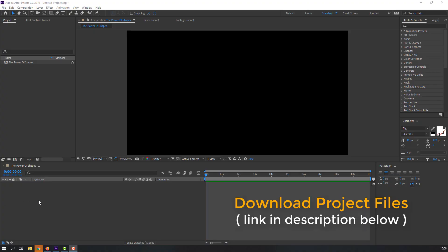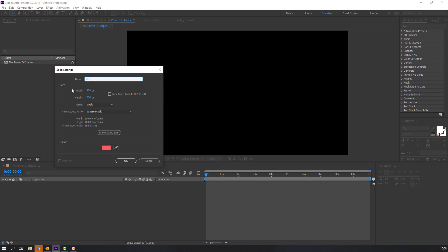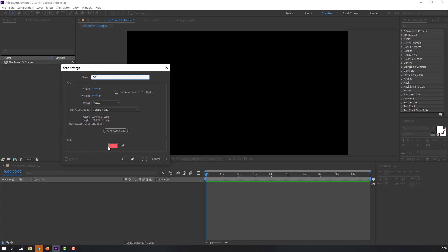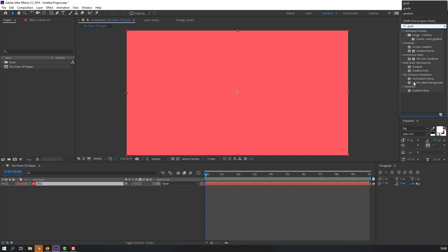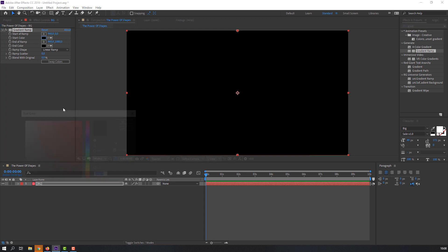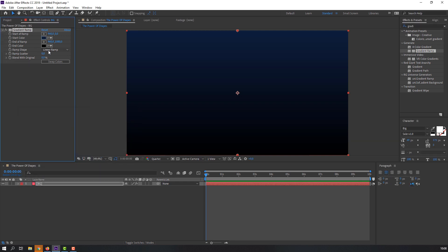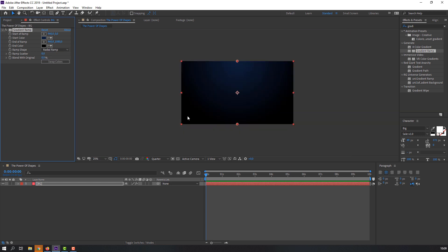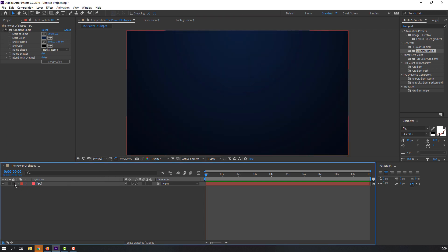First, let's create a new background. Right-click, New, Solid. Name it BG and change the color. Click OK. Search for the effect 'Gradient Ramp' and apply it to the solid. Change the start color to dark blue and click OK. Change the ramp shape from linear to radial, then move the center point upward. Our background is done — let's lock it.